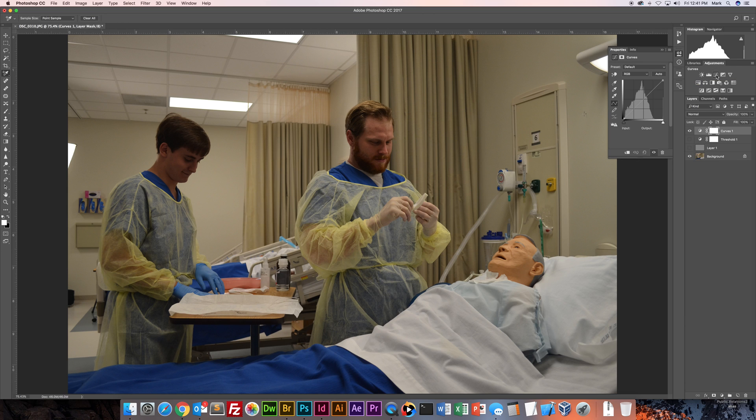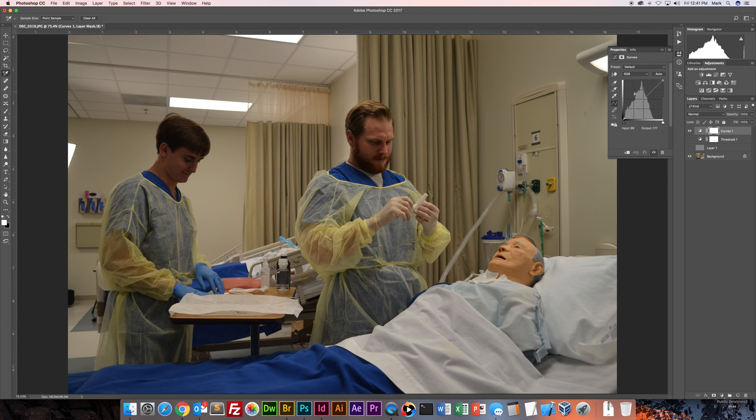So I'm going to create a new curves layer and I've got my thing here where you would normally maybe drag like a bar or try to do like a straight curves, like correcting, which isn't always as accurate. I know that's my 50% gray sample spot.